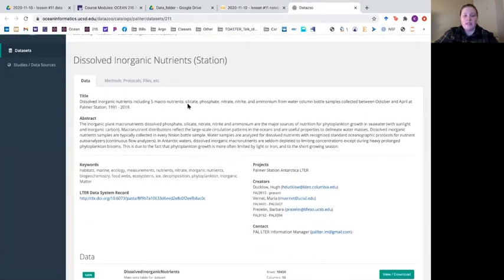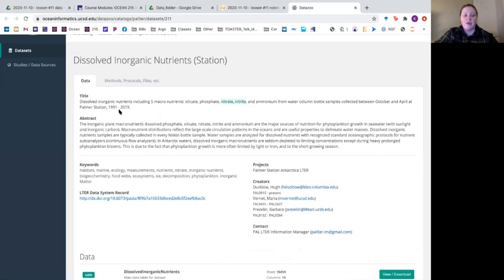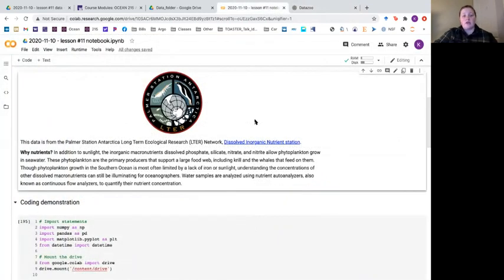They're measuring silicate, phosphate, nitrate, nitrite and ammonium from the water column from 1991 up to 2019. I've taken a subset of this data so we're just going to be looking at silicate, phosphate, nitrate and nitrite, where nitrate and nitrite are added together as one number, and we're looking from 2010 to 2019. These nutrients are really important for phytoplankton growth and understanding the ecosystem in the ocean.